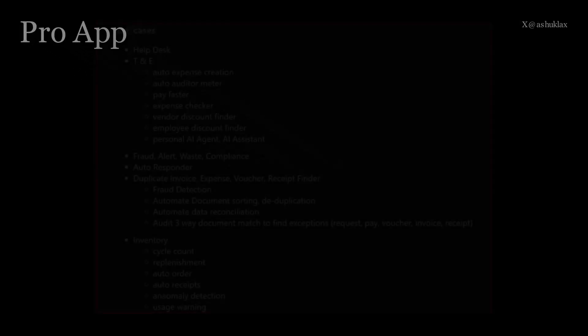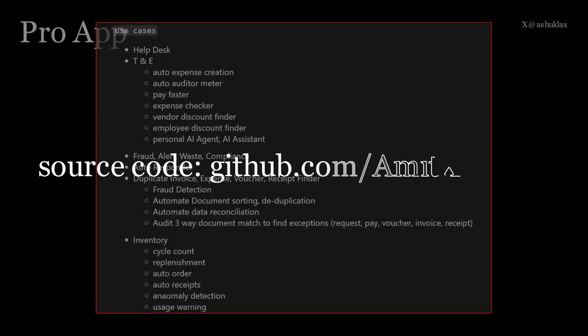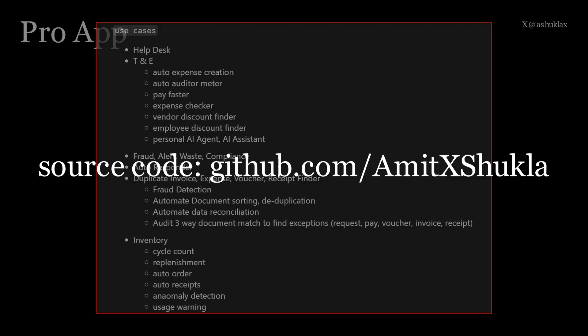If you browse to my GitHub repository, you will see some of the very complex business use cases such as building helpdesk, time and expense, fraud alert, waste compliance, autoresponder, duplicate invoices, and inventory processes for ERP systems. You will see what you will need actually to implement all of this. You will need a detailed analysis, feasibility study and building production ERP and SaaS applications.